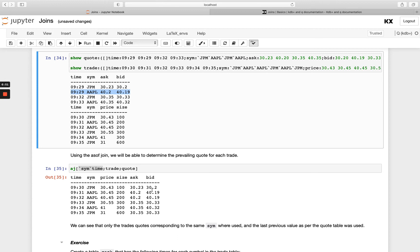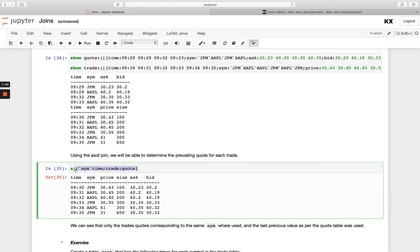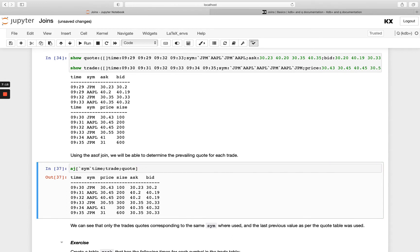Now you might notice here that the time column is the one that's kept from the trade table. If for some reason you want this join to perform the same thing but instead of having the time from trade you wanted to keep this time from the quote you could just use the variation of AJ which is AJ0 and you see now I get the time from quote returned and the join that's actually happening is the exact same it's just the time column will be my second table rather than my first.